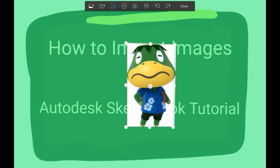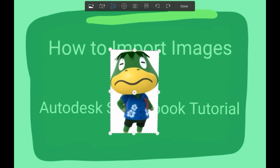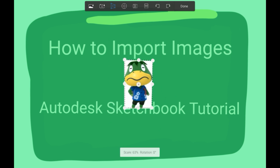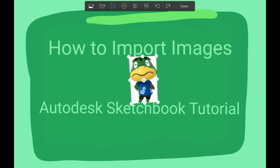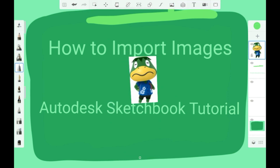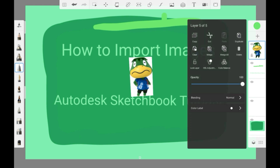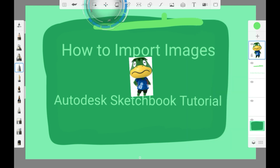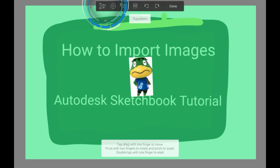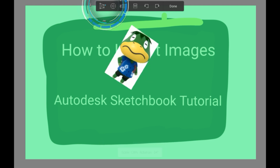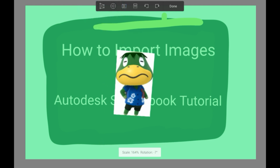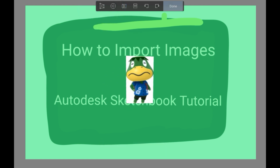Once you are happy with your image, press done and then it is saved. If you want to manipulate the image again, you can just go to transform right here and it will take you to a similar menu.